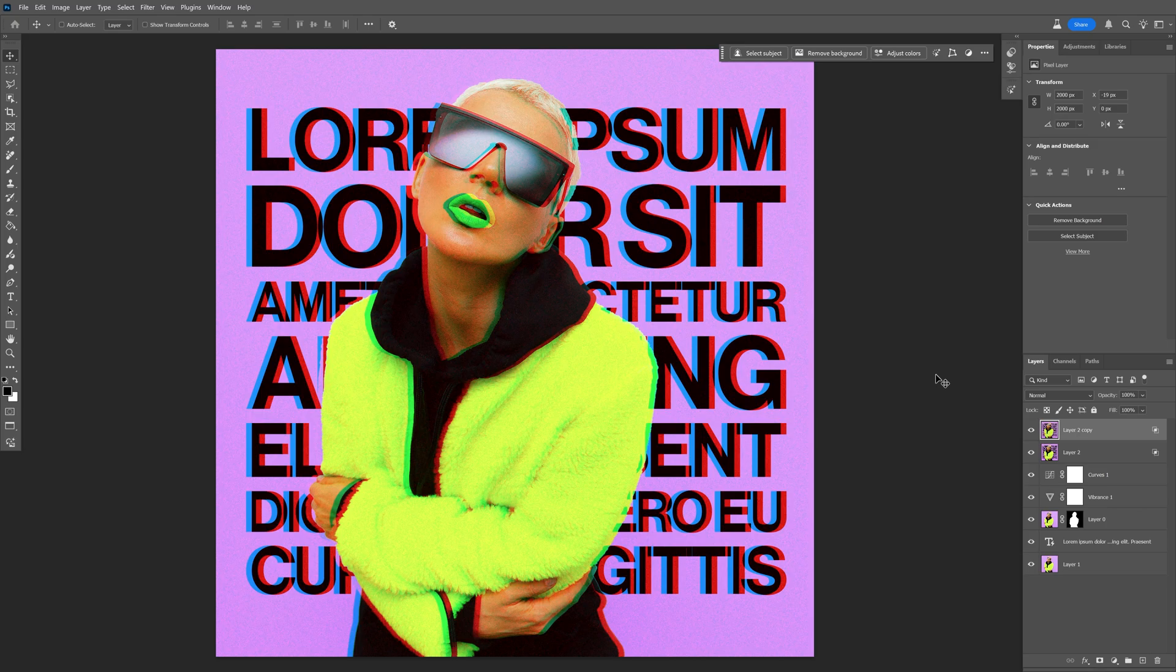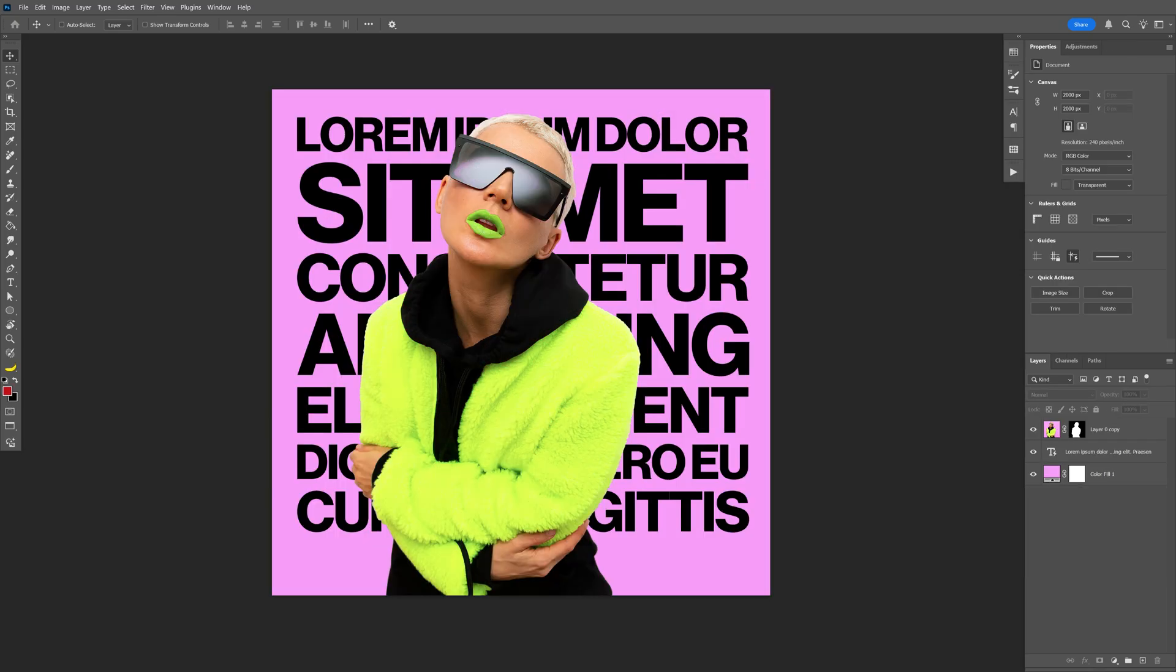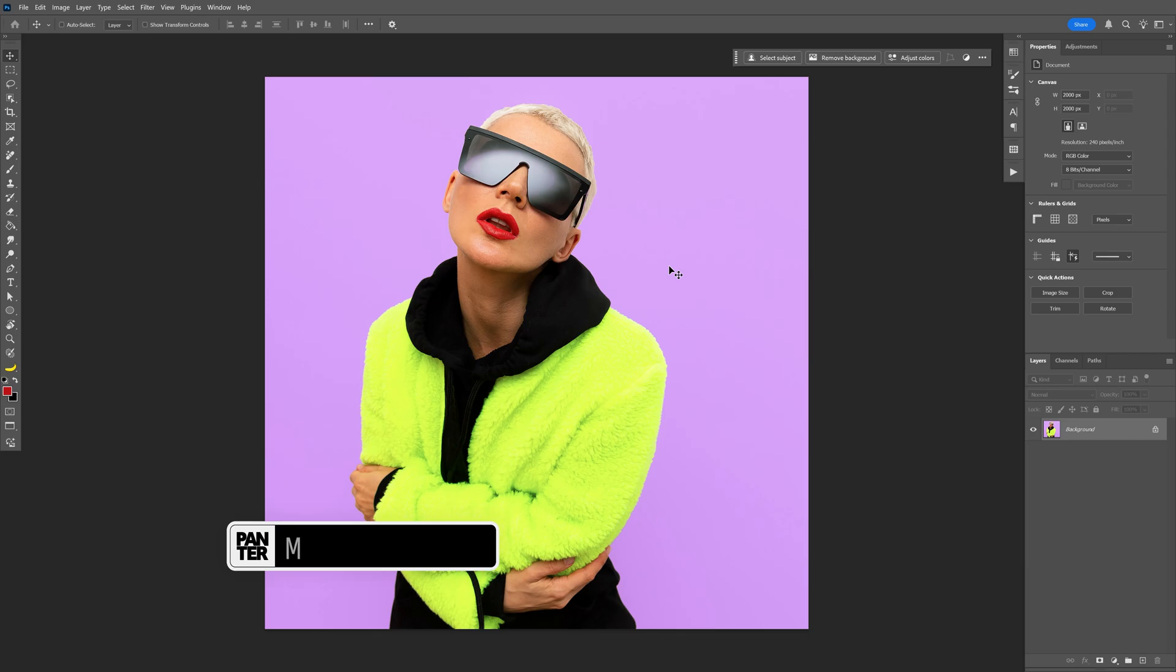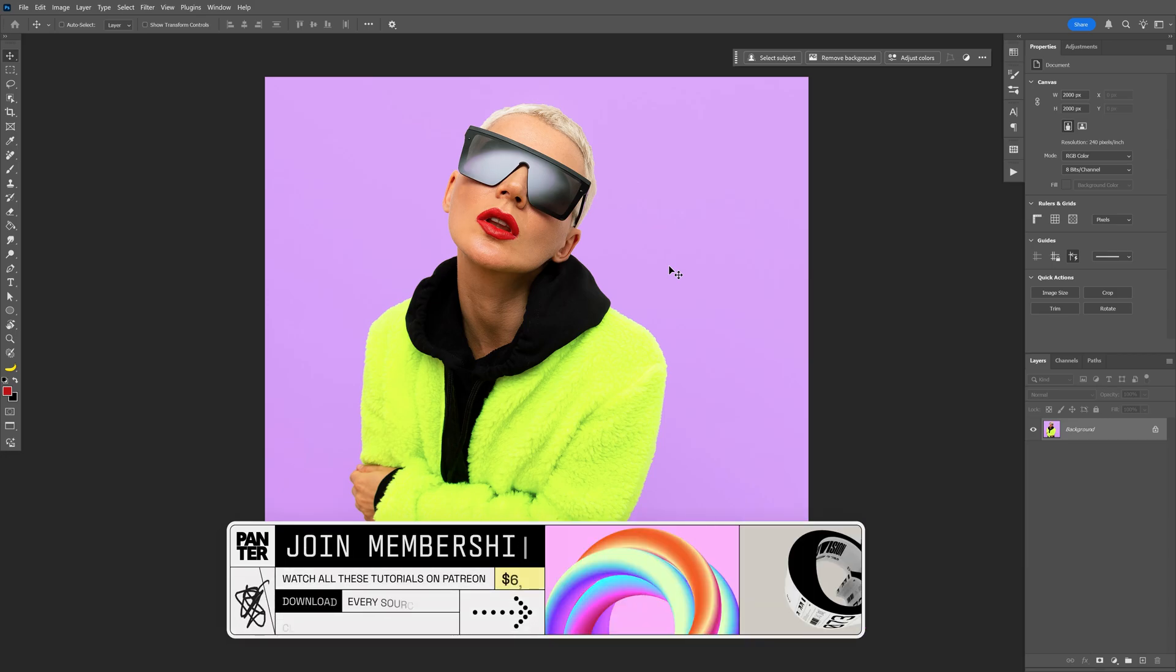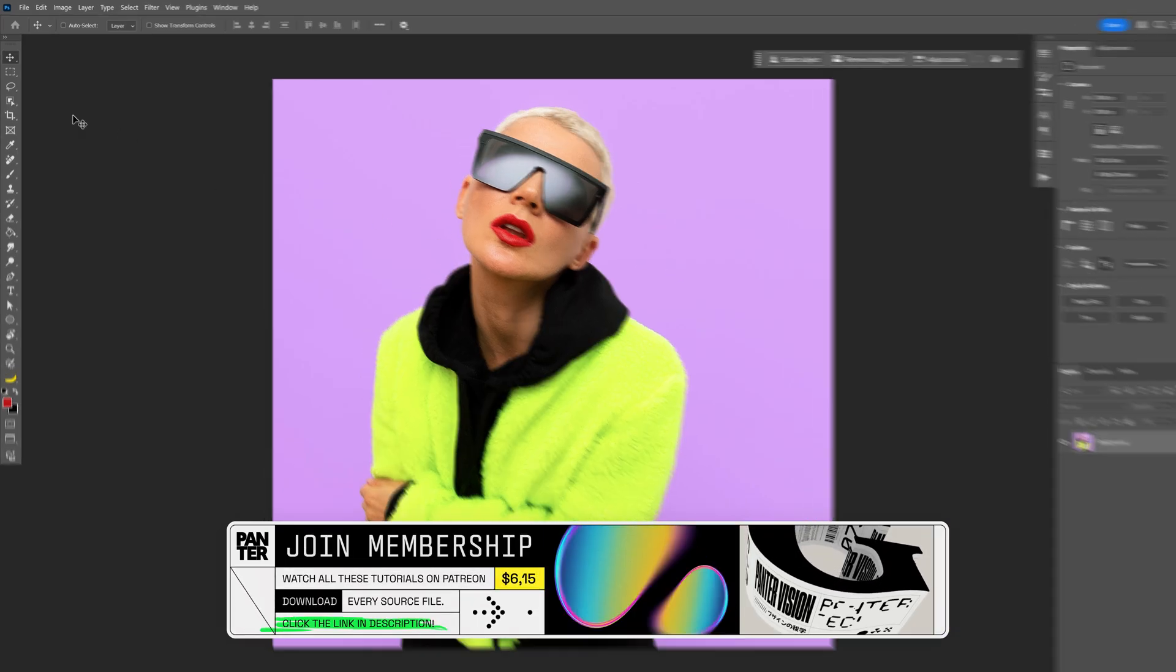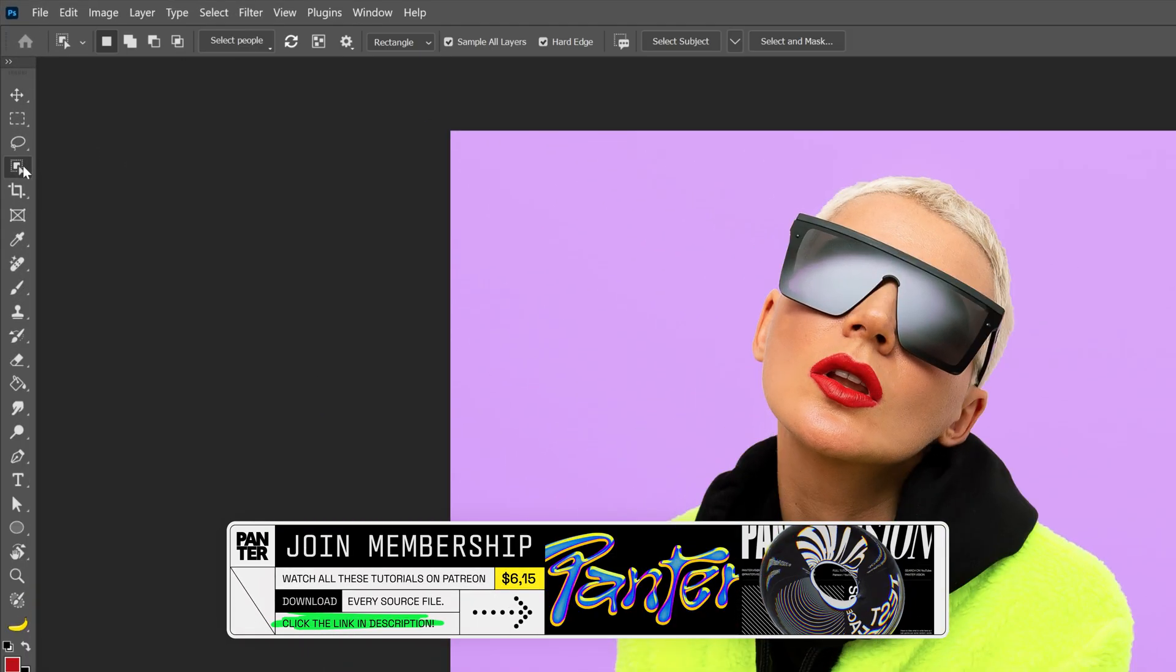Let's check out some of the major updates in Photoshop from April 2025. The first biggest update they made is the object selection tool.